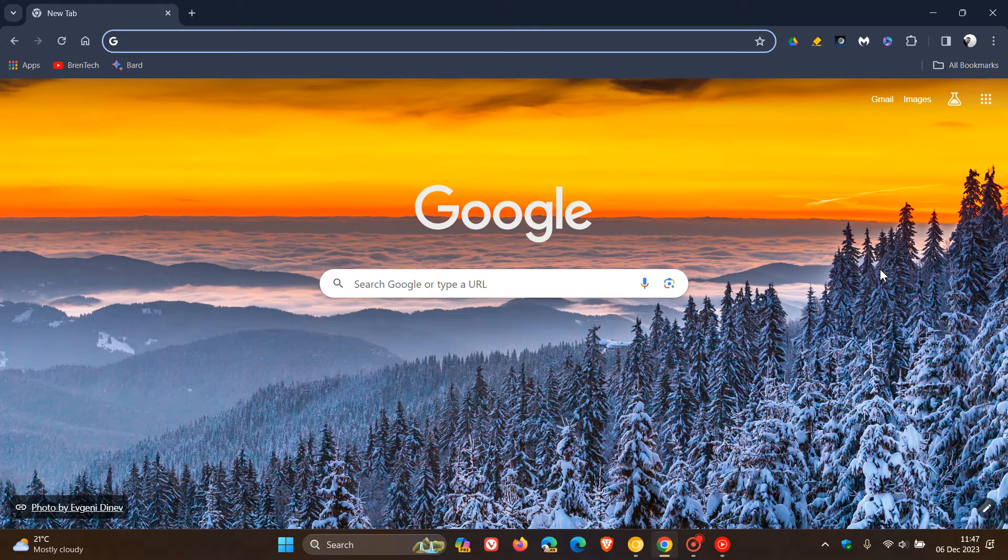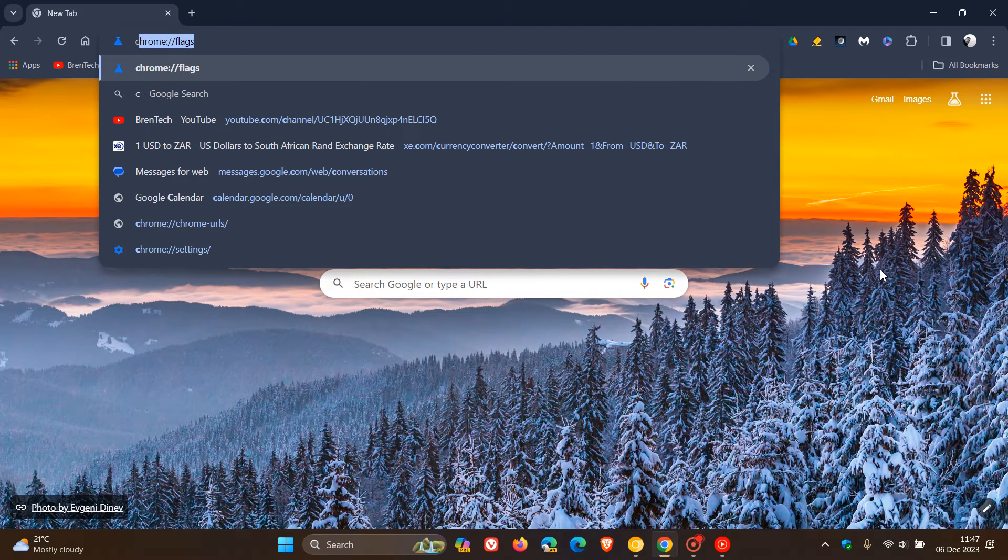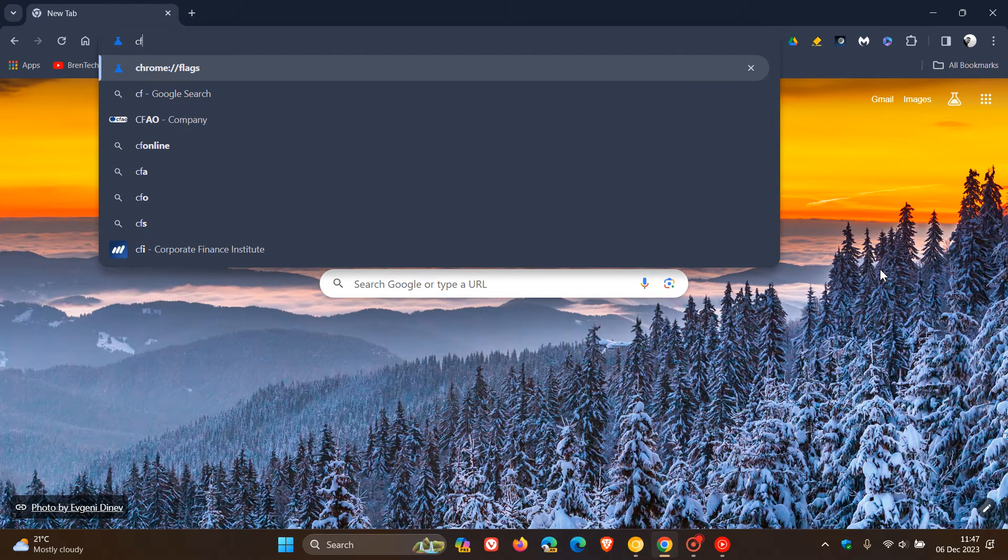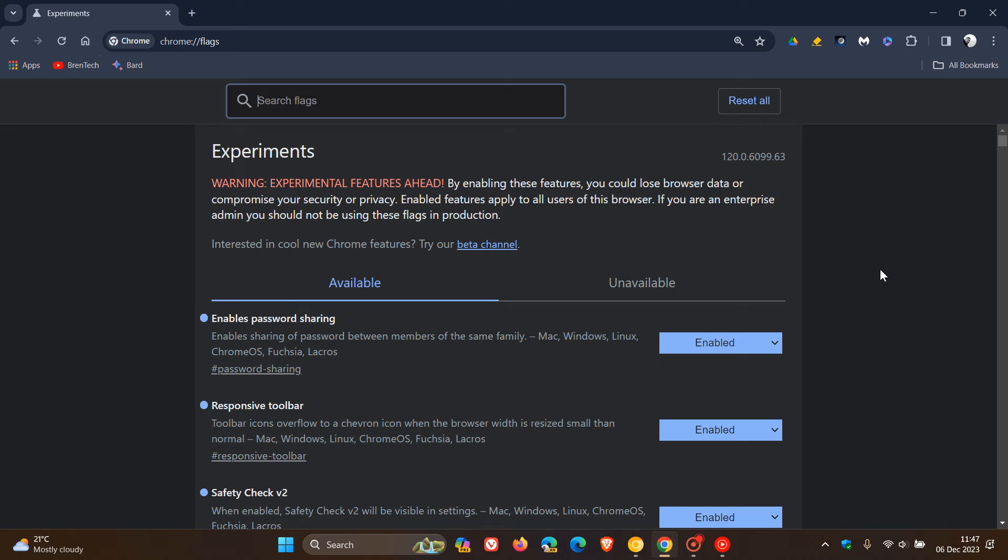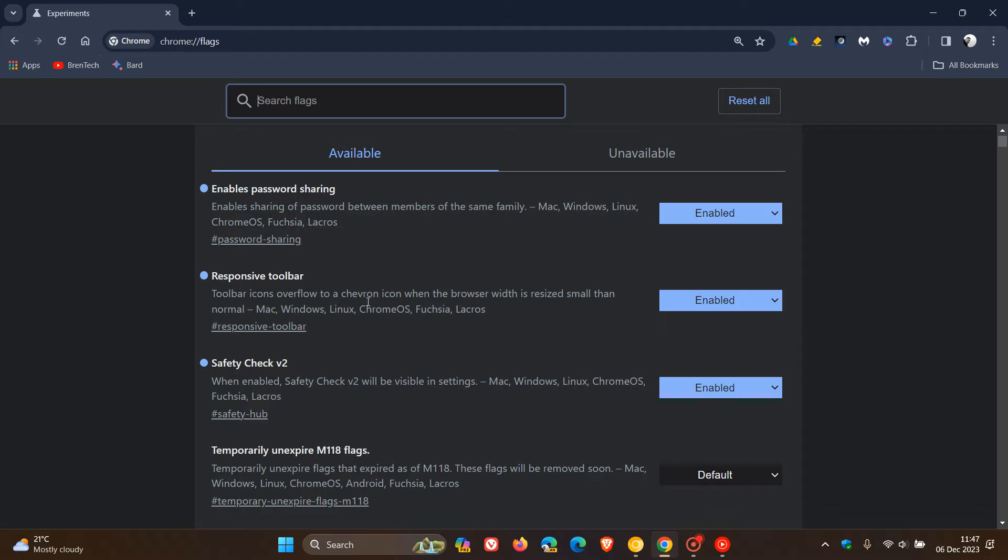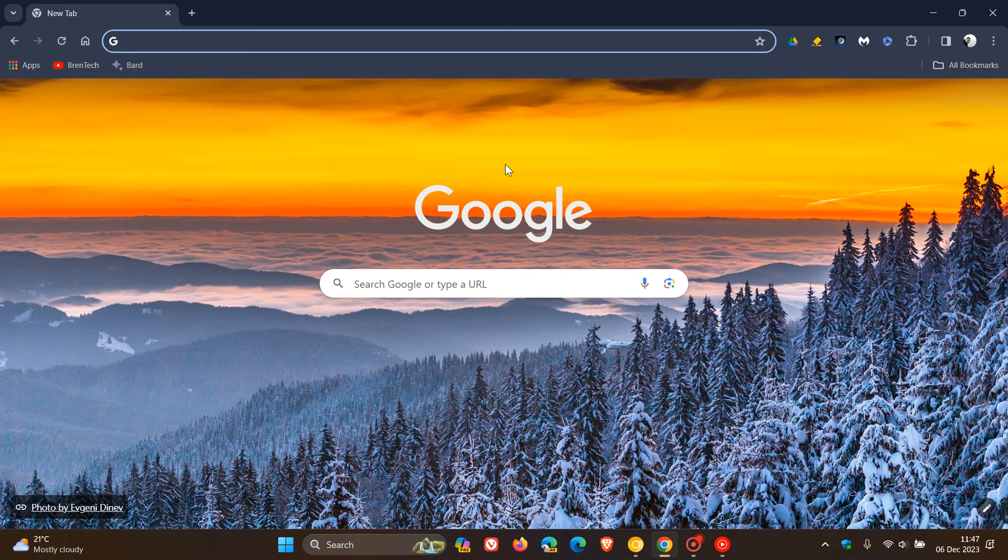This hasn't rolled out by default in my part of the world. But if we head over to our Experimental Flags page by entering chrome colon forward slash forward slash flags into the Omnibox, the first of three features that are rolling out using a controlled rollout is this responsive toolbar. Here you can see, if we enable the flag, it says toolbar icons overflow to a chevron icon when the browser width is resized smaller than normal.